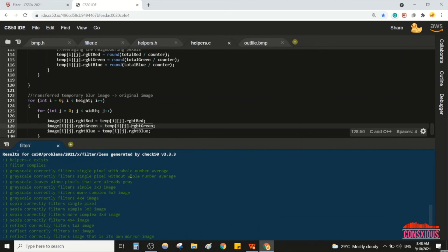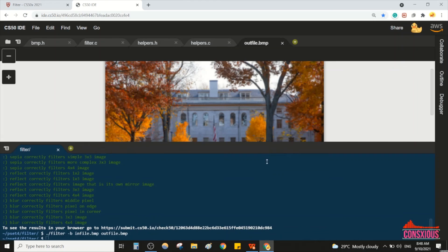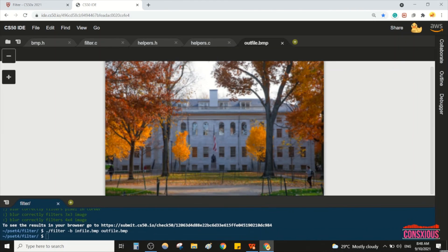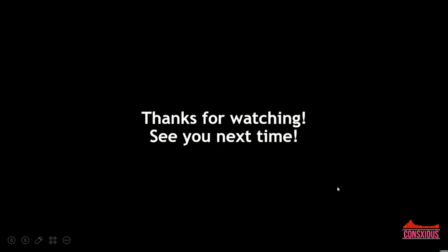After checking with CS50, this is the blur image you will get after typing the output file name command. That's it — thanks for watching and see you next time.